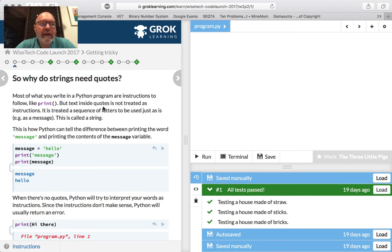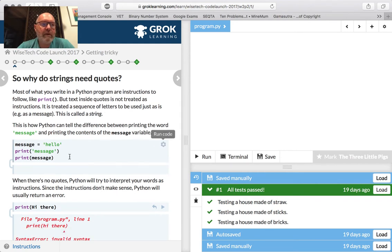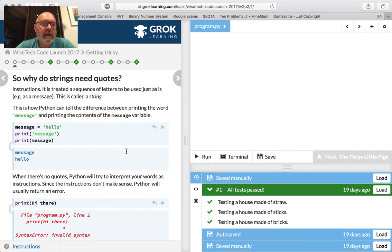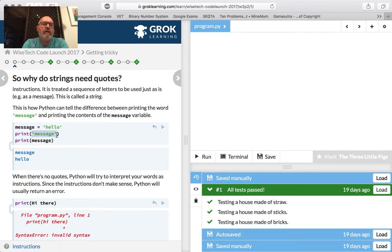Let's look again at strings. What does strings need quotes? We'll run the code — it's running sometimes a little bit slow. Message equals hello. Here, message is a variable, and we're assigning it the value hello. So message is a string. Without quotes, Python thinks things are variables.